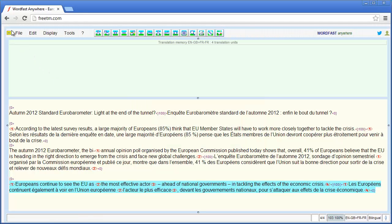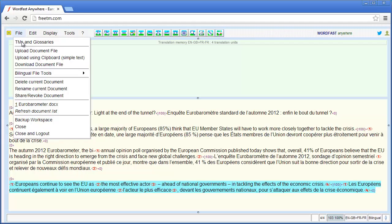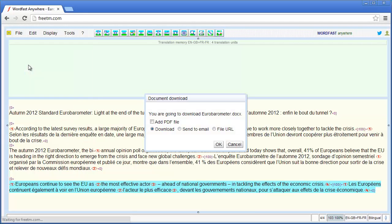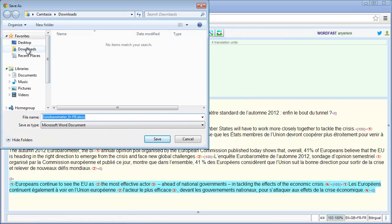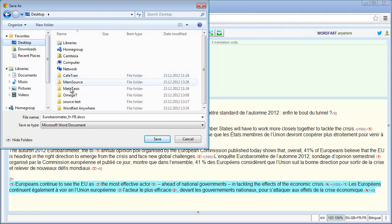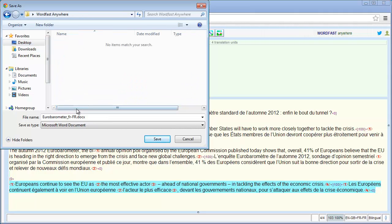I will select File, then Download Document File. I will download it and copy it to my desktop in my Wordfast Anywhere folder. Wordfast Anywhere automatically adds the target language code to the end of the file name.